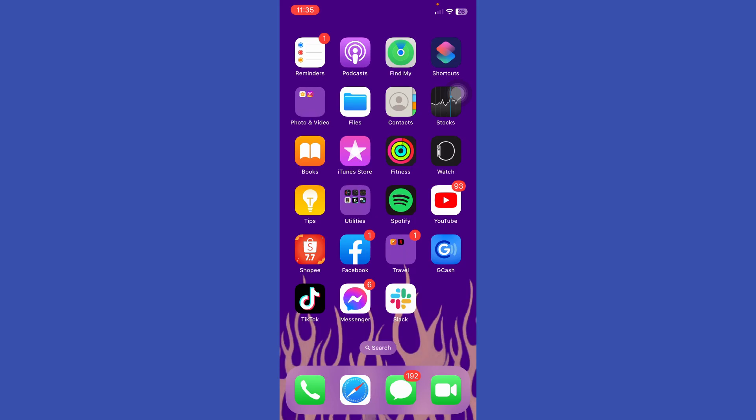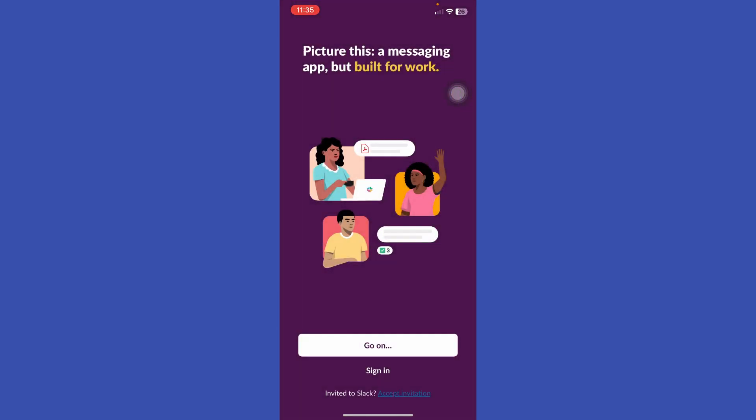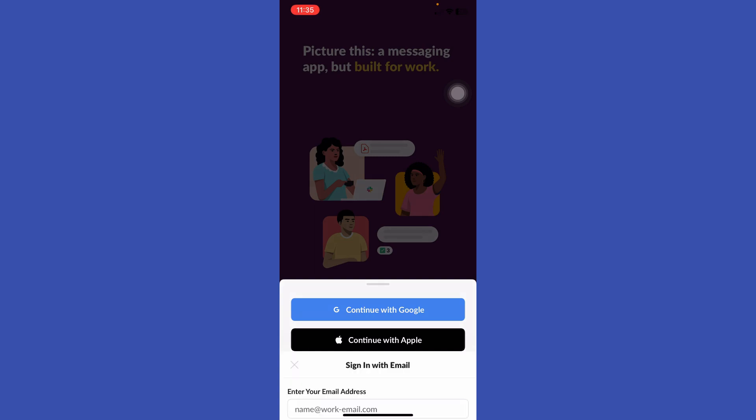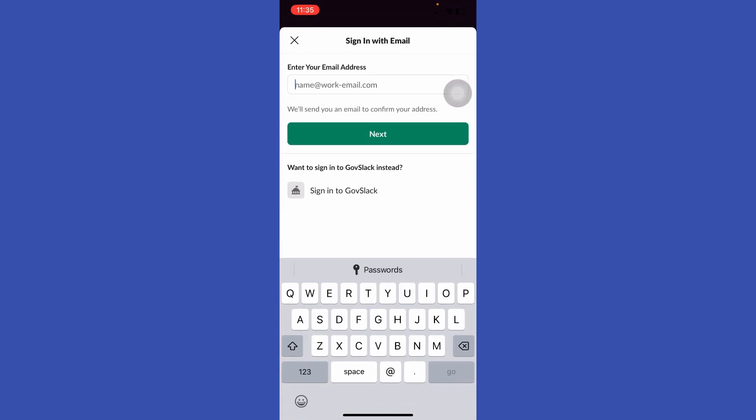Press sign in. Here we have three options as to what we will use to sign in. For me, I'm going to use my email to sign in, so continue with email and type your email.